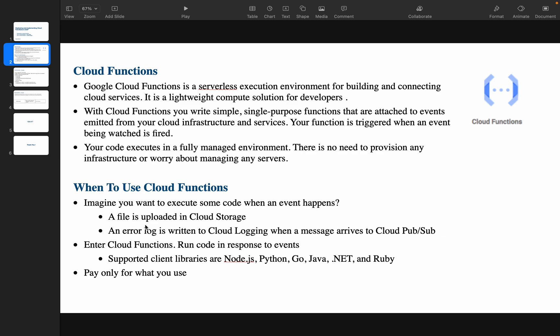There are many use cases across platforms — for example, an error log written to Cloud Logging, or a message arriving to Cloud Pub/Sub. Cloud Functions support many languages including Node.js, Python, Go, Java, .NET, and Ruby. In this demo I'll be using Python. You pay only for what you use — only for the time your code is executing.